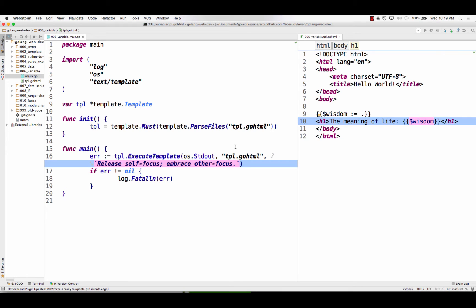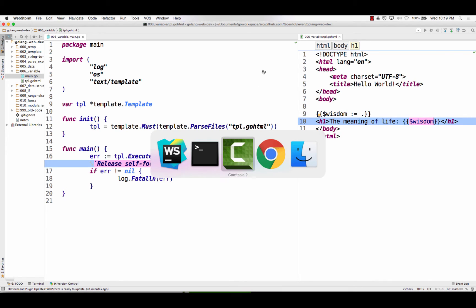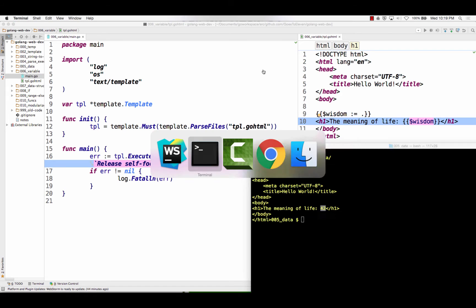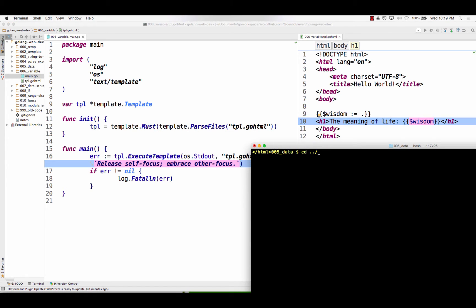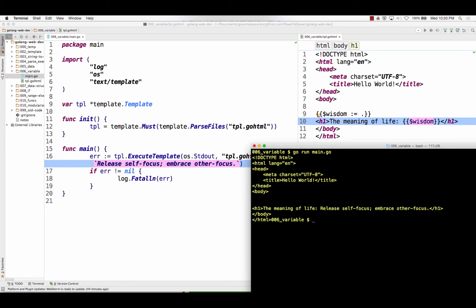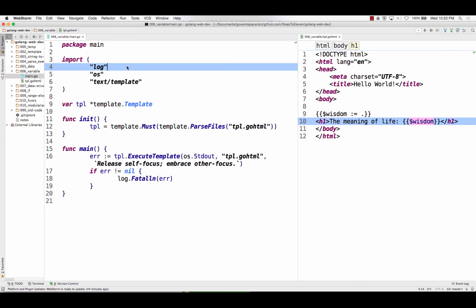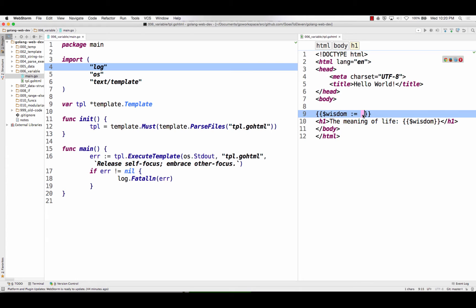So I just wanted to show, hey, you could create variables. And when we run this, all right, the meaning of life, release self-focus, embrace other focus. Pretty cool. So that's doing a variable. Take the data that's passed in, assign it to a variable.